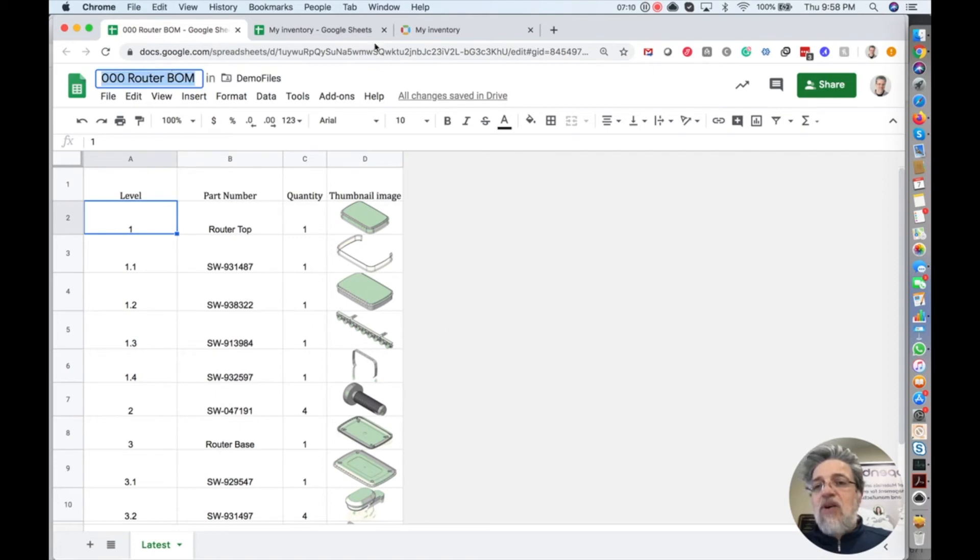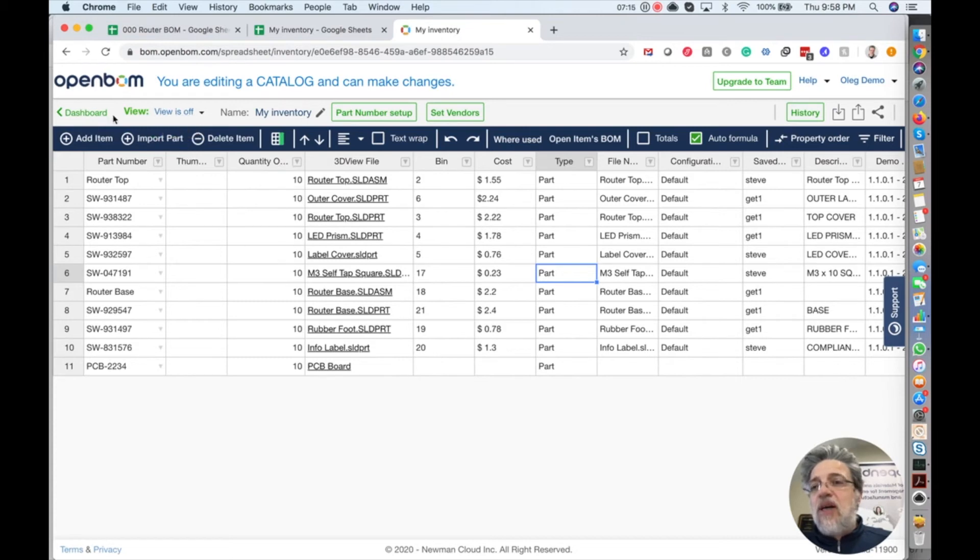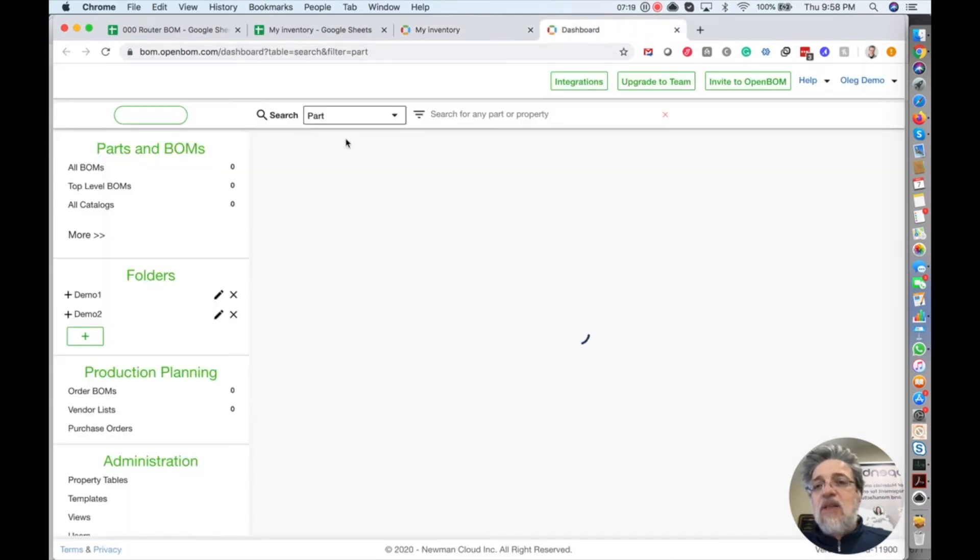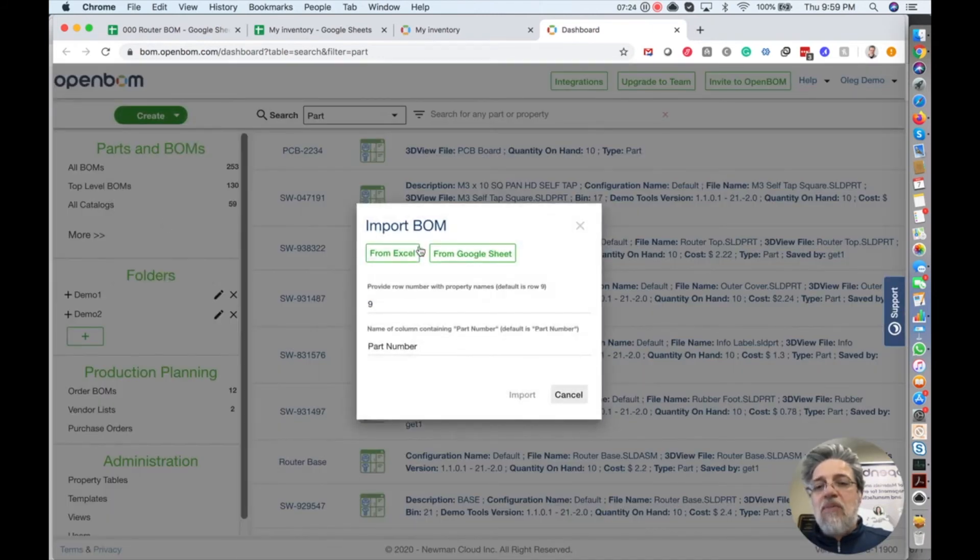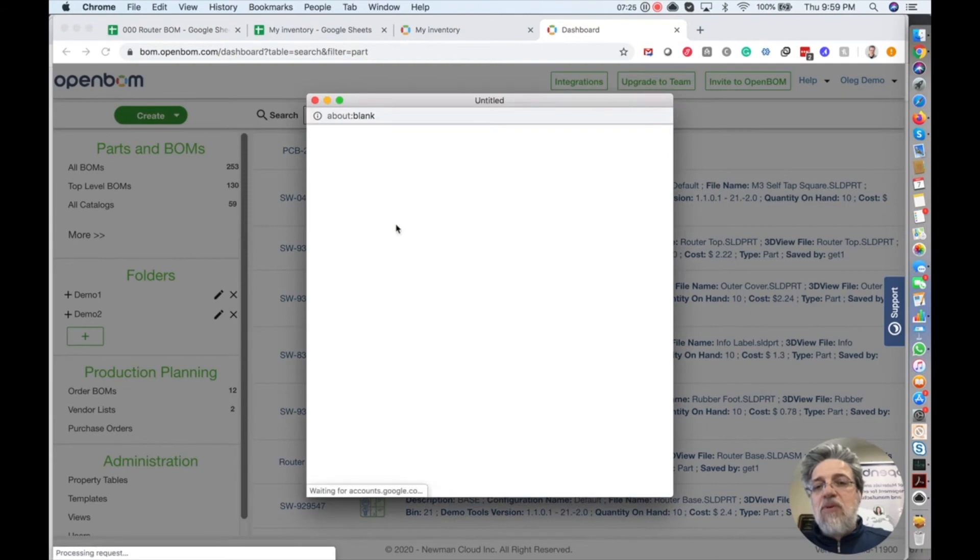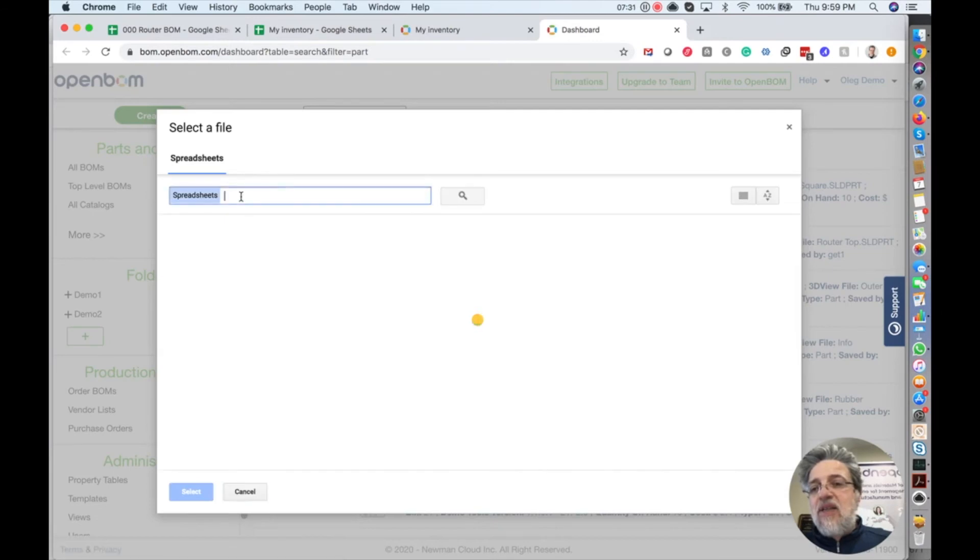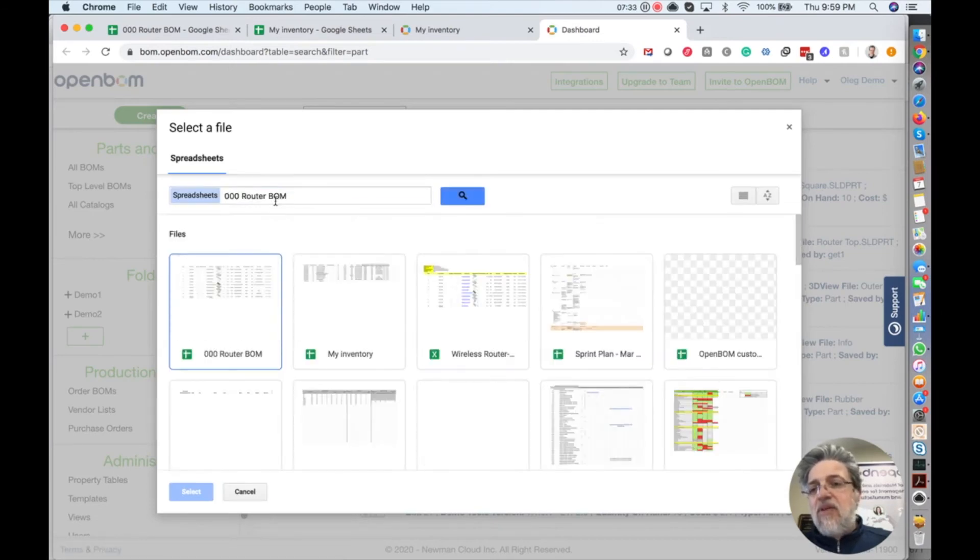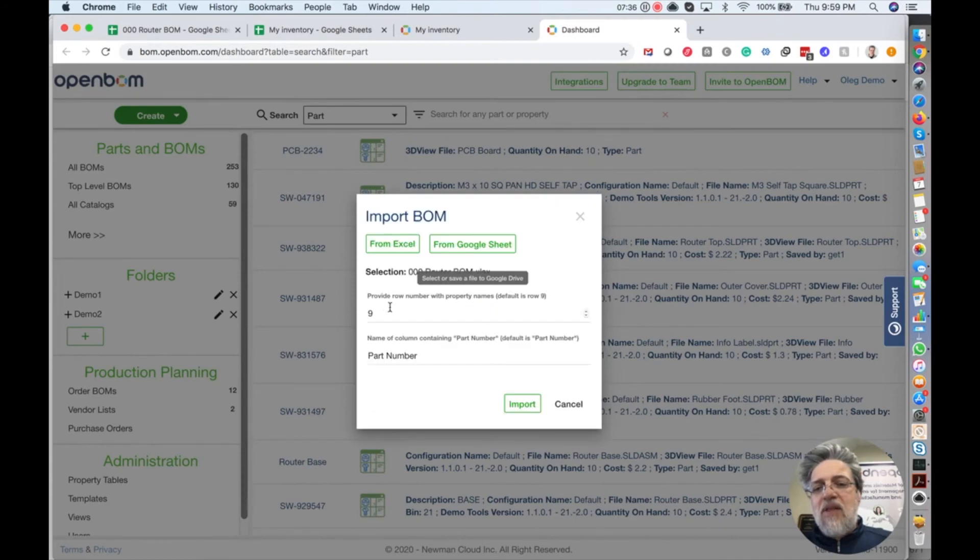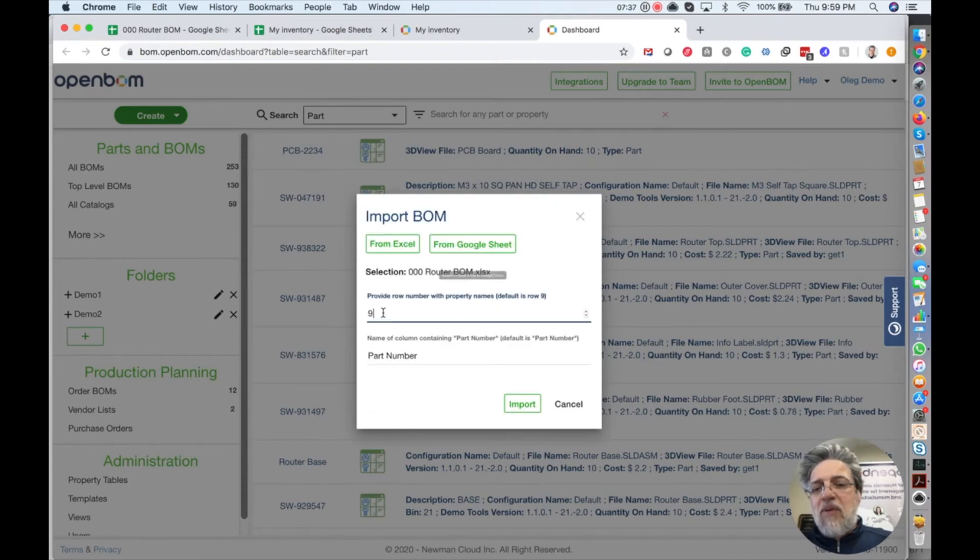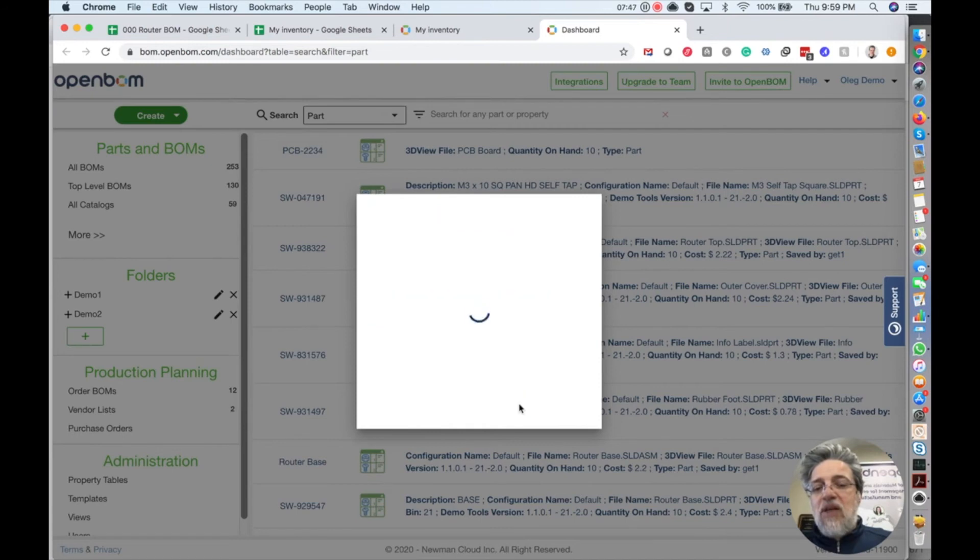So I take the name of the spreadsheet. And now again, I go to my materials, OpenBOM, and I navigate to the dashboard. And in the dashboard, I use import BOM. So use import BOM from Google Sheet, my account, and I can take this name. That's my router BOM. And again, remember this number will be one because we have names of the properties in the first row. And part number stays. So click on import.